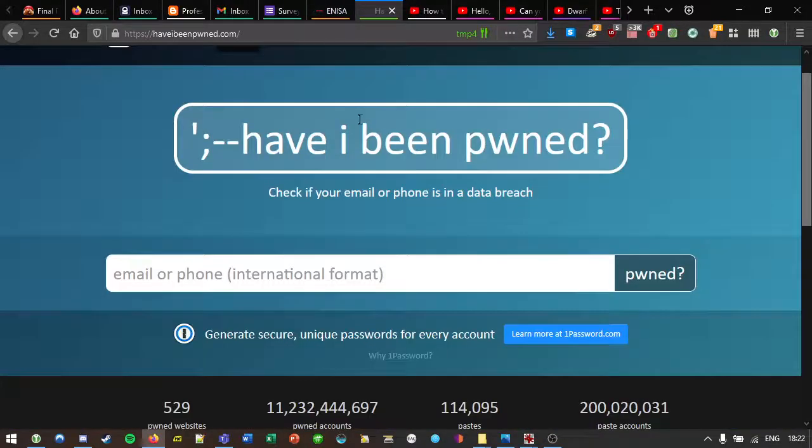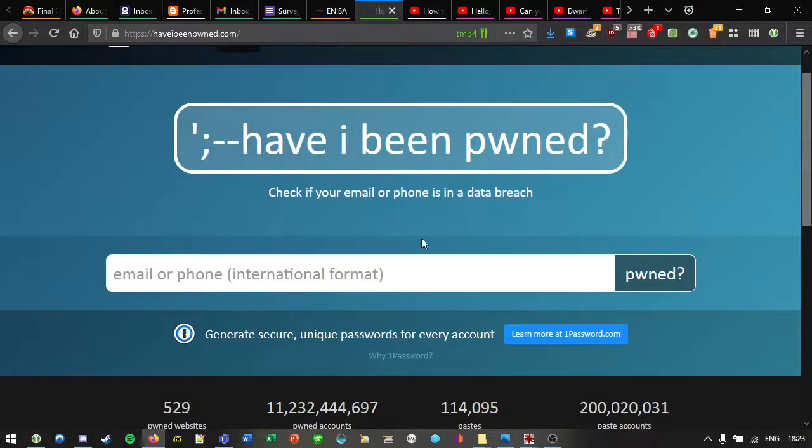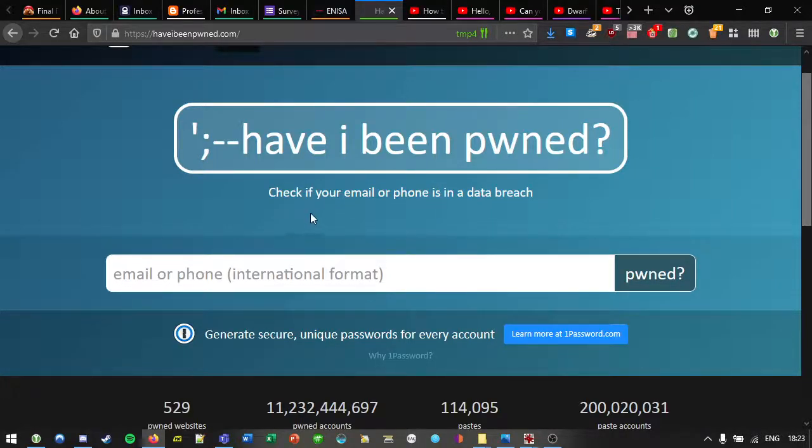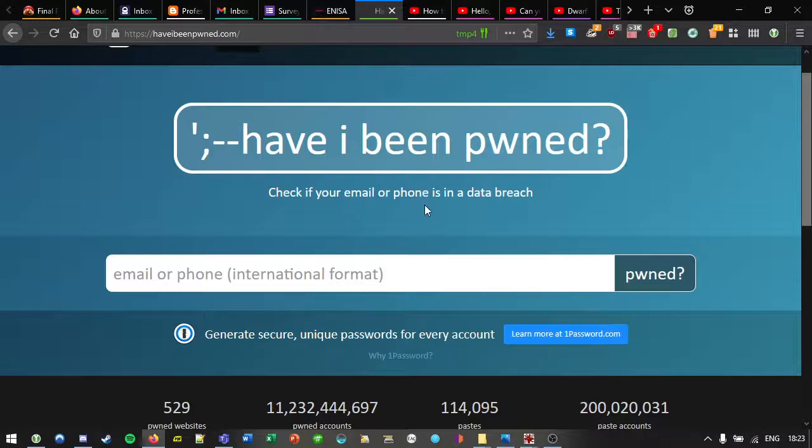So we would then go to have I been pwned or our own offline database and see, has this shown up in a breach? Do we have a password? Can we try a credential stuffing attack or anything like that?